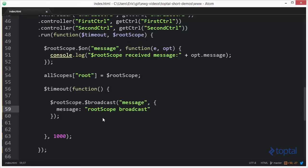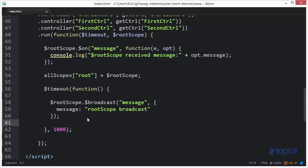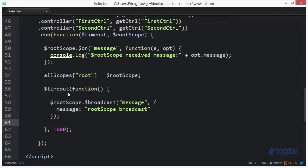And we're going to save that. And the reason we're setting this up to run after one second is we just want to make sure the entire Angular page is set up and ready to go. And then in a separate task on the event loop, have this do the broadcasting of the message.